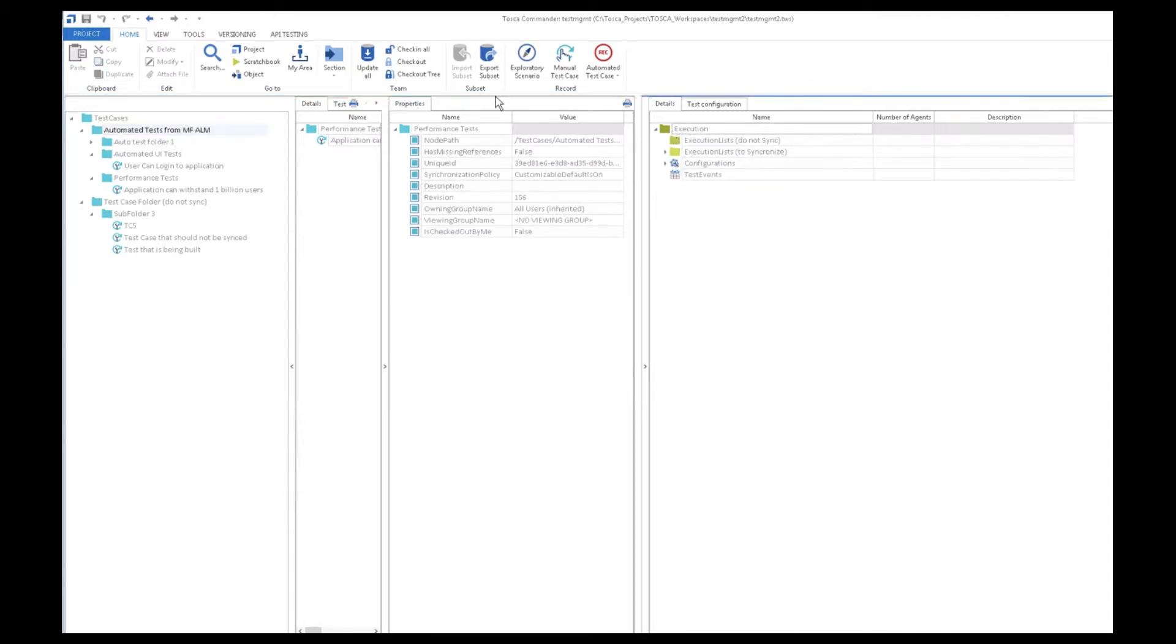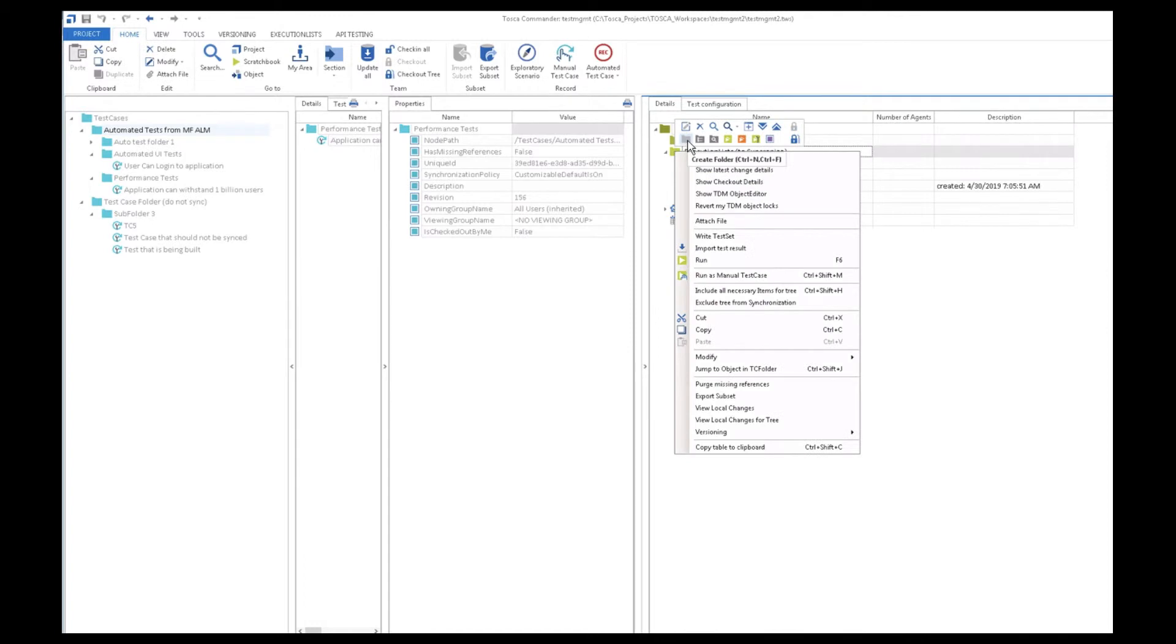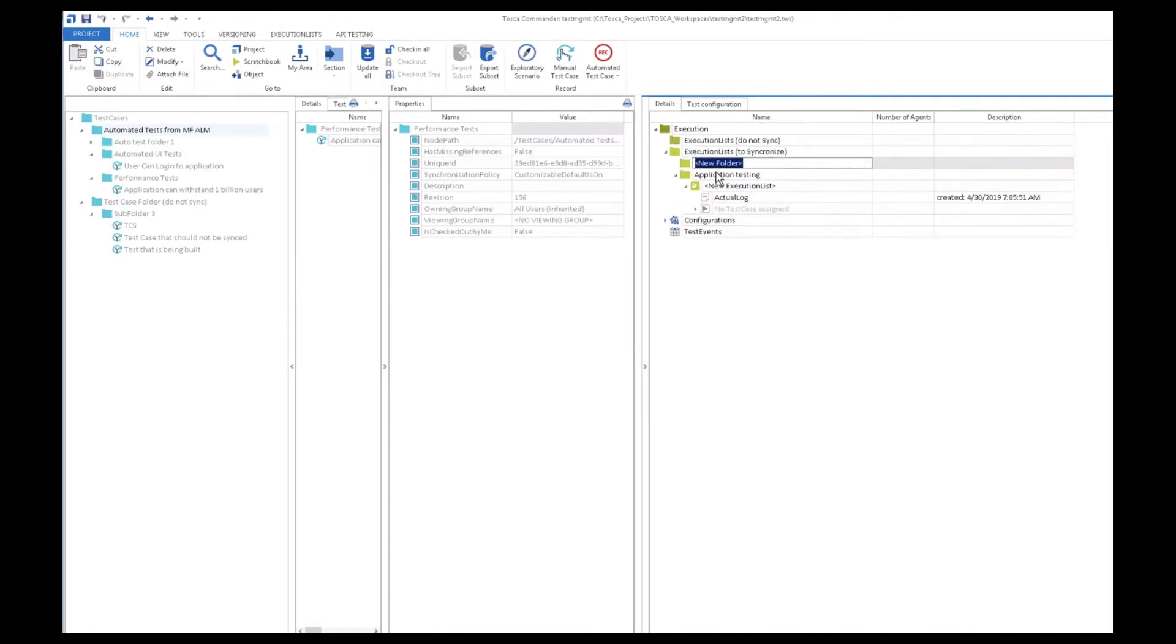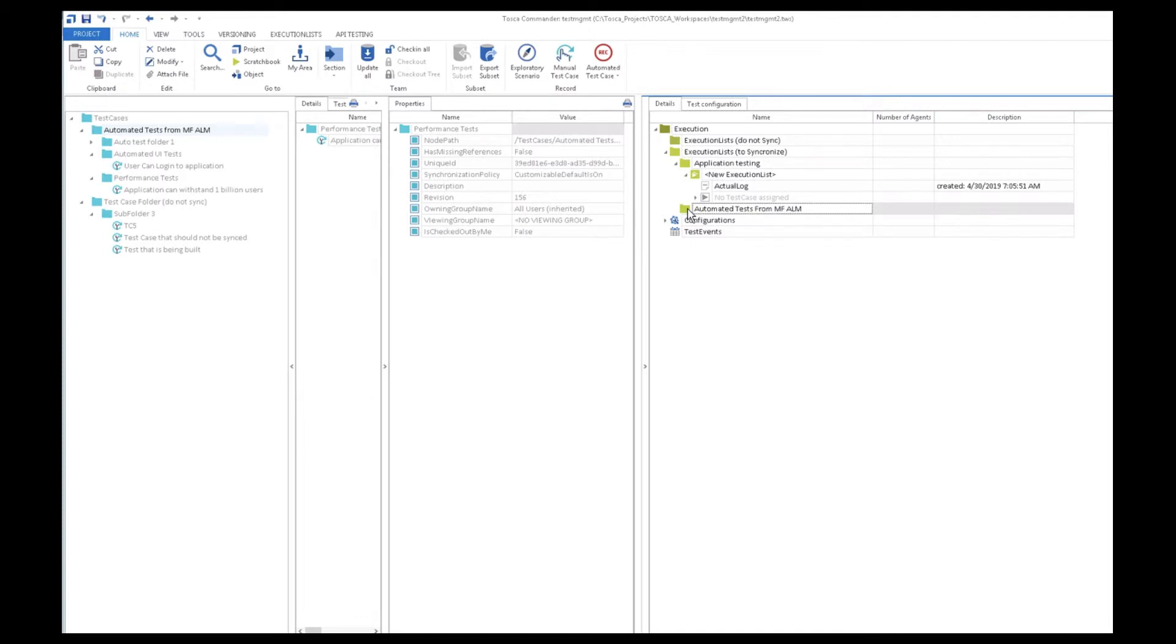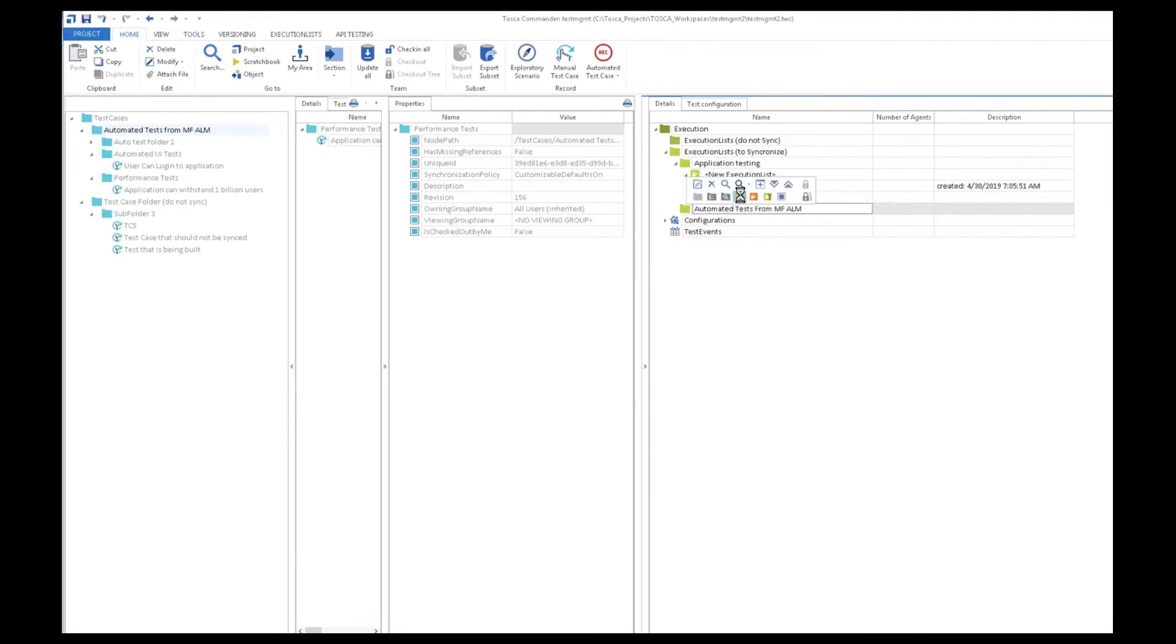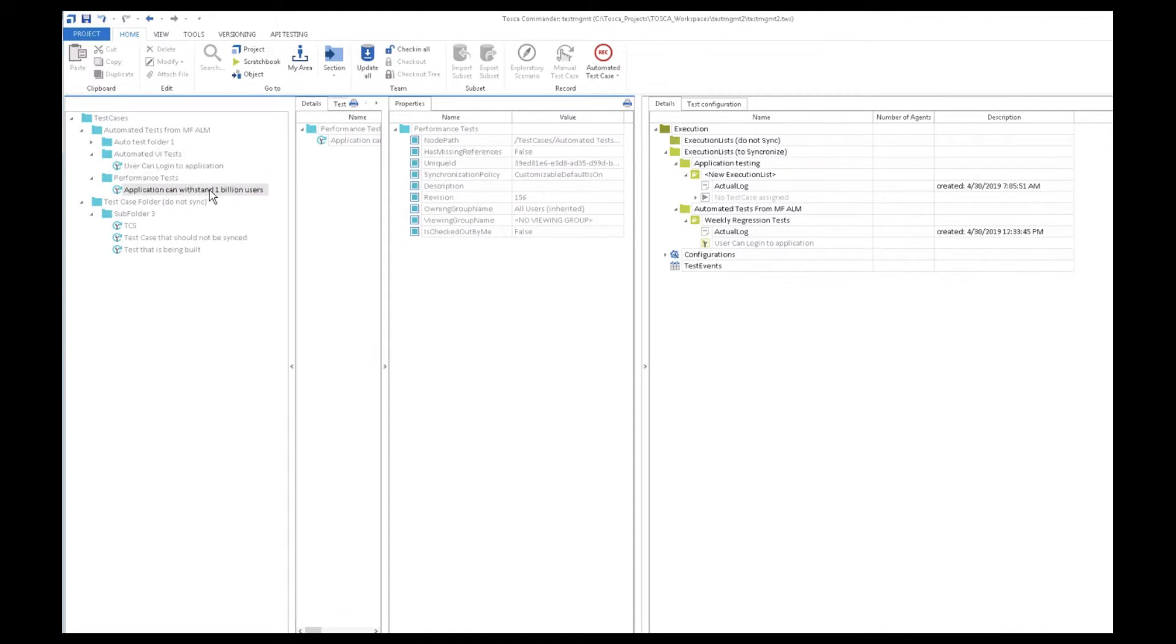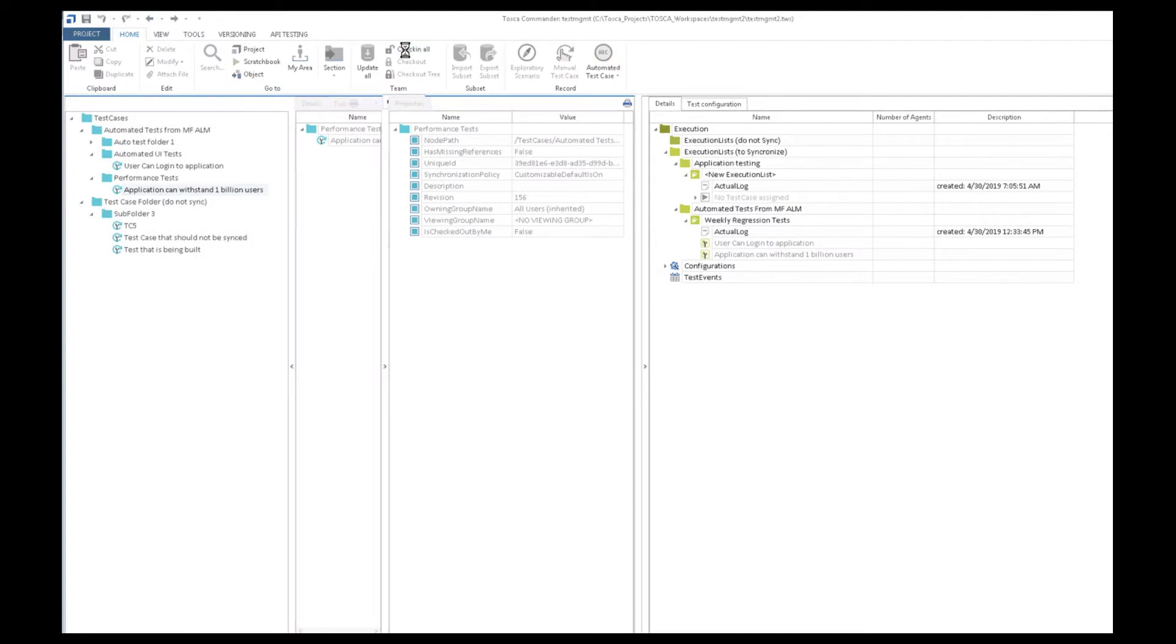The test automation engineer here in Tosca checks out the tree and creates a new execution list folder called automated tests from micro focus ALM. Within the execution list folder, he now creates an execution list called weekly regression tests. Inside this execution list, he adds the two tests from ALM, so the user login test and the performance test, and he checks it all in.